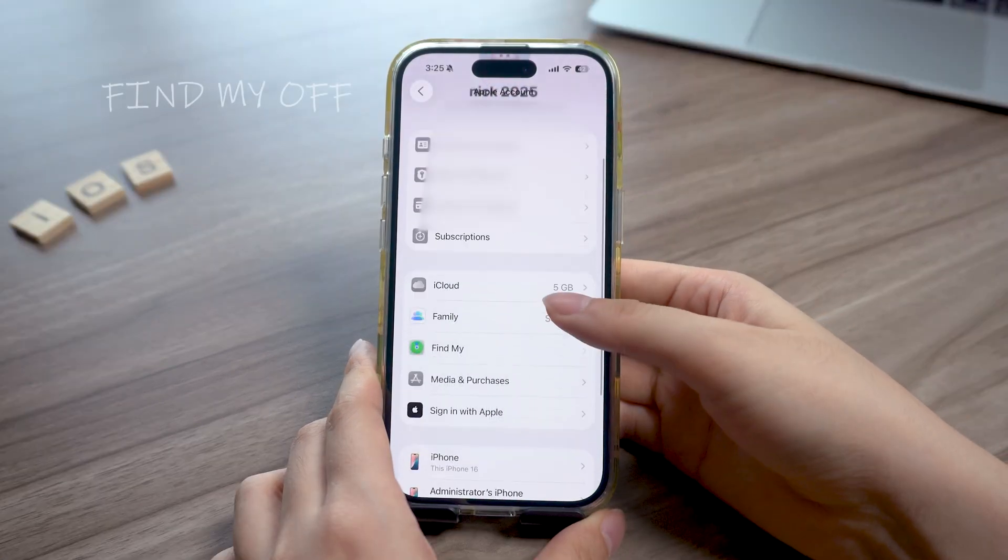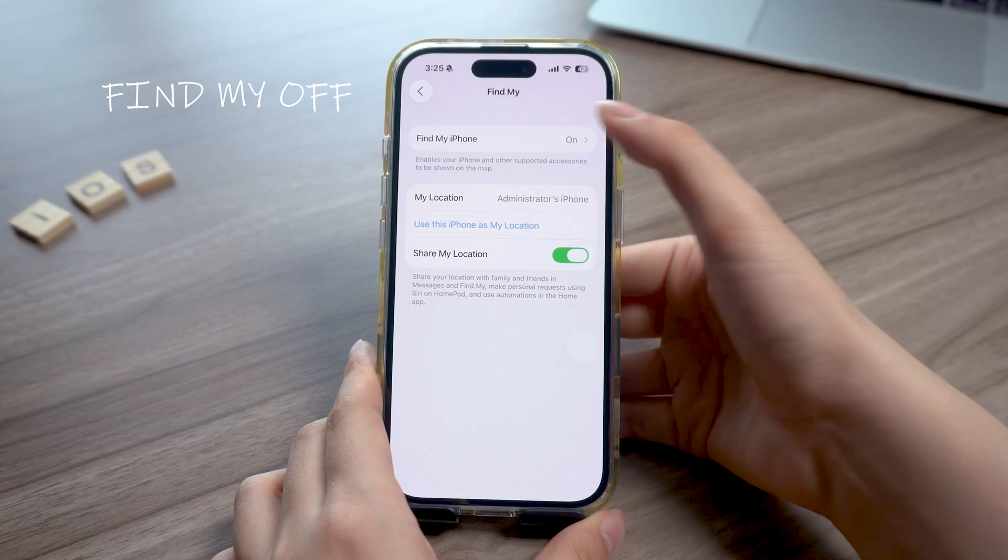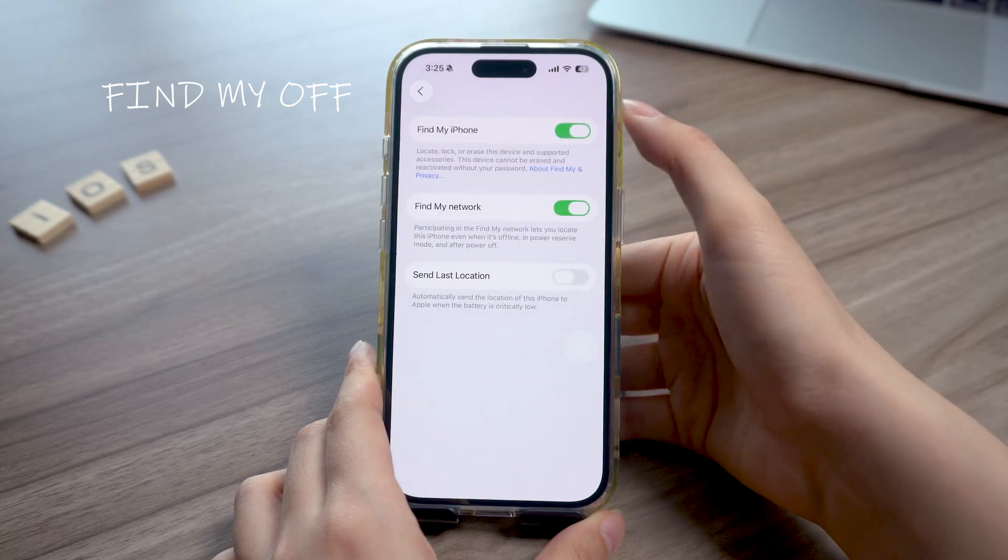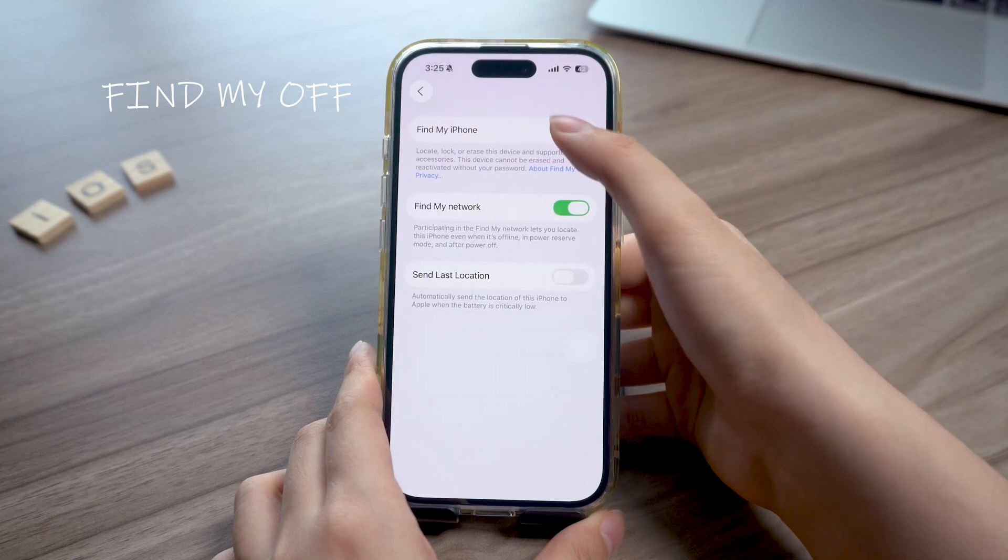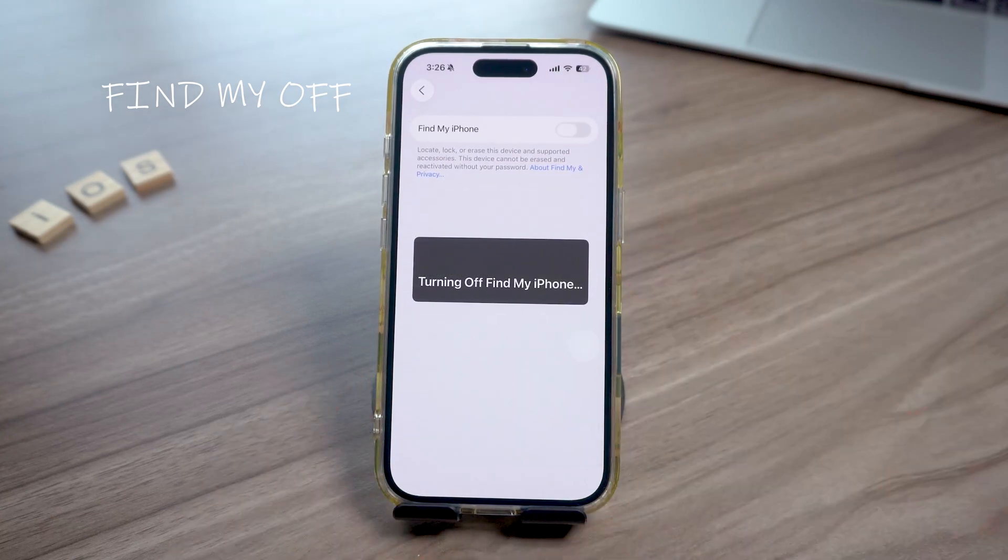So first, go to your account in settings and go to Find My, then turn it off. You need to do this to prevent getting stuck during the whole process and the activation lock after the downgrade.